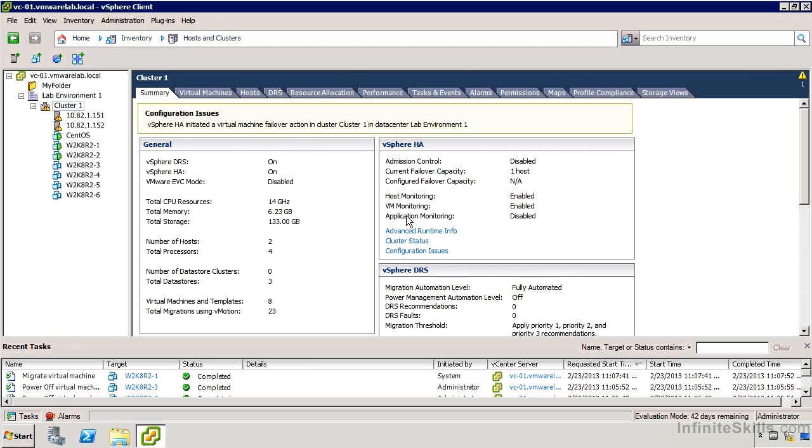In this video we're going to take a look at vCenter alarms. A good time to do this is right after I've recorded the HA video where I caused one of the hosts to fail and had it bring the virtual machines back up and running.